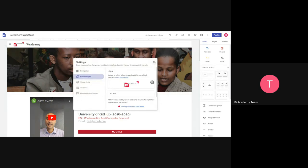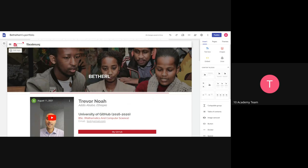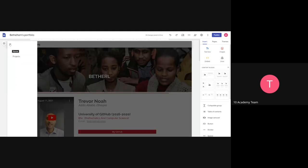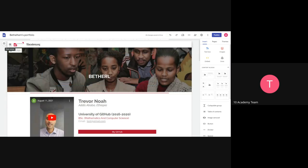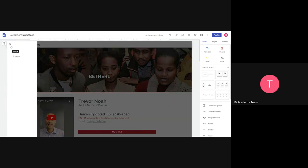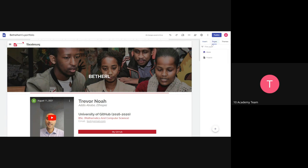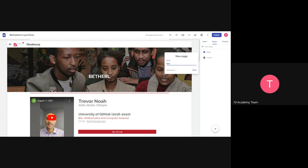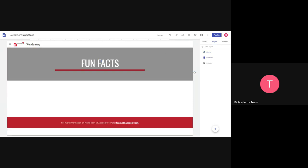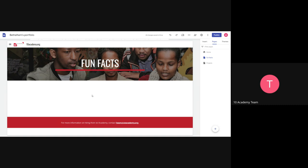This logo is permanent — it's for 10 Academy so don't change it, but if you were creating your own portfolio you could change your logo. When you get the template it already has two pages. If you want to add a page, go to Pages here — it shows you the two existing pages — then click the plus for New Page, give it a name, maybe 'Fun Facts,' and get creative with what you have.